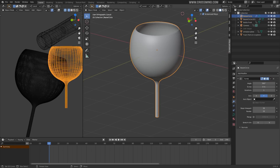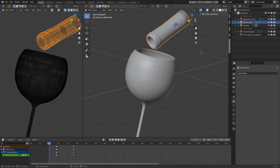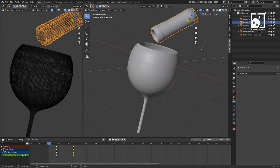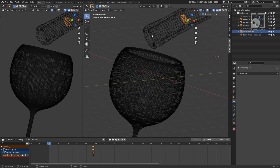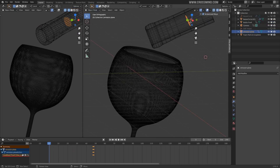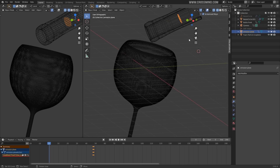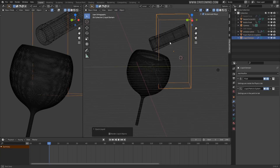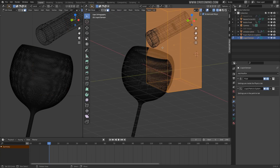So the glass is there, and then we have a very small piece of bottle which is just enough to fill in the frame. There is also a plane which we need to emit the liquid. Let's select this plane, go to Object and then Quick Effect > Quick Liquid. So we get the domain. Now let's go into Edit Mode.